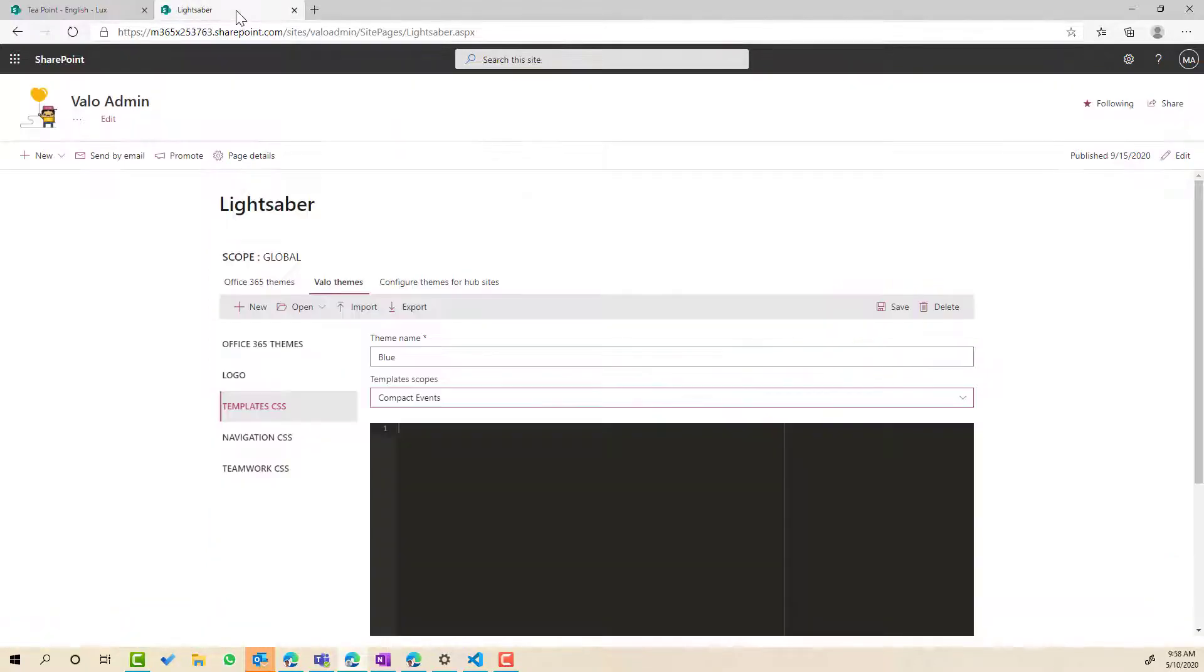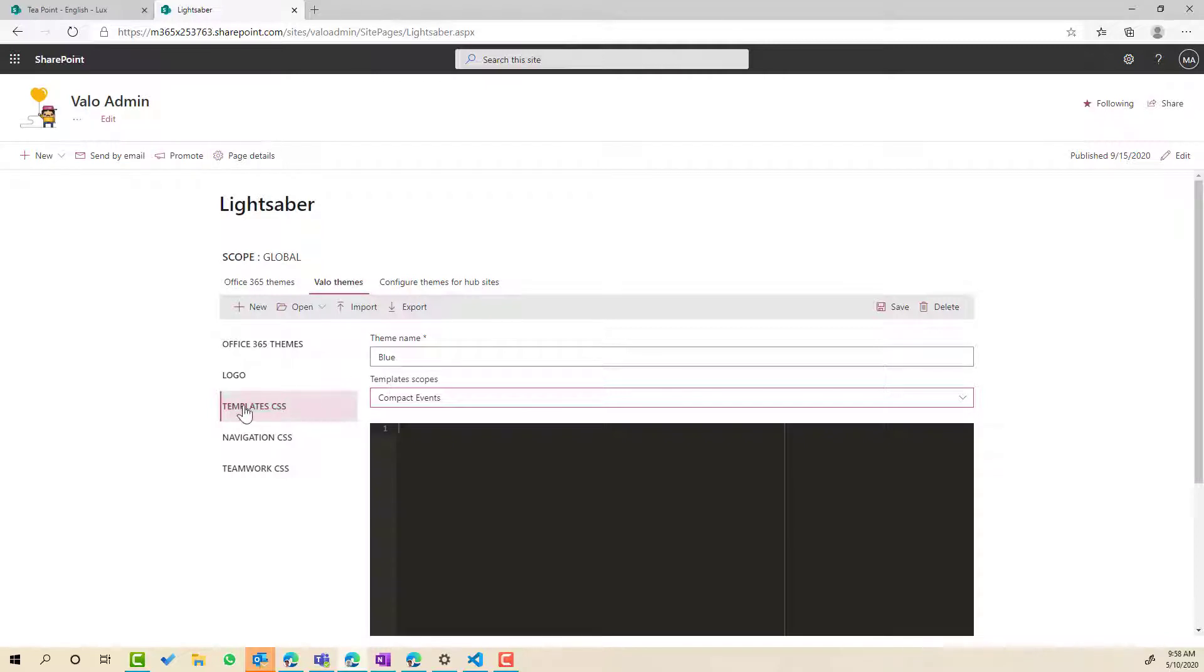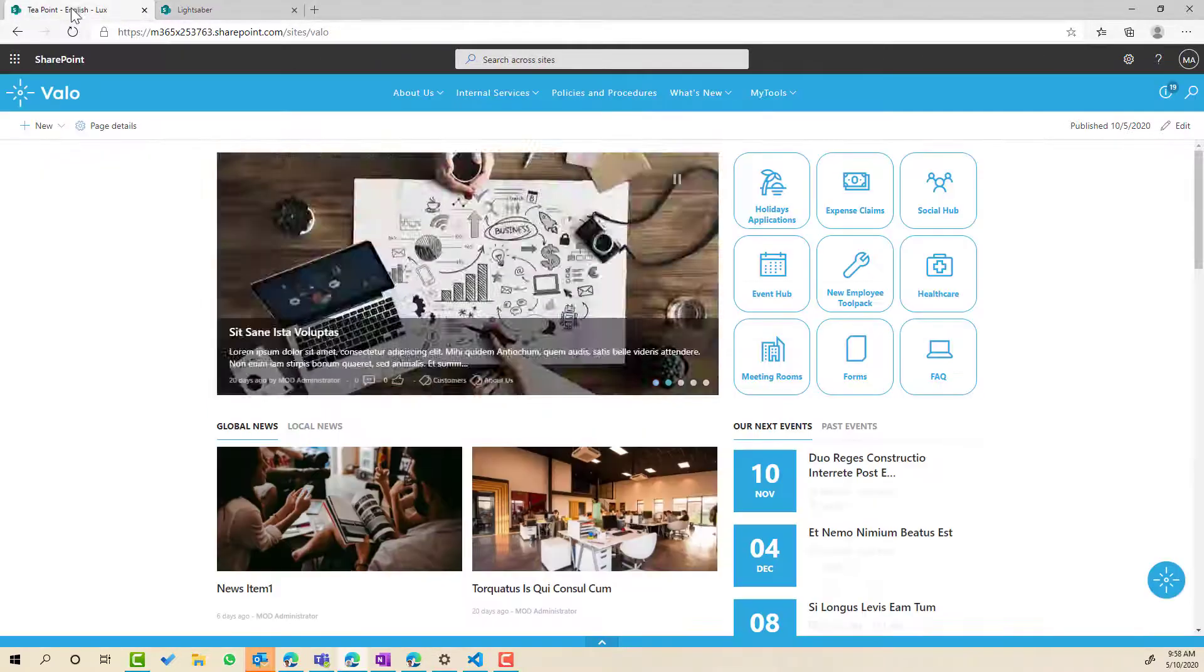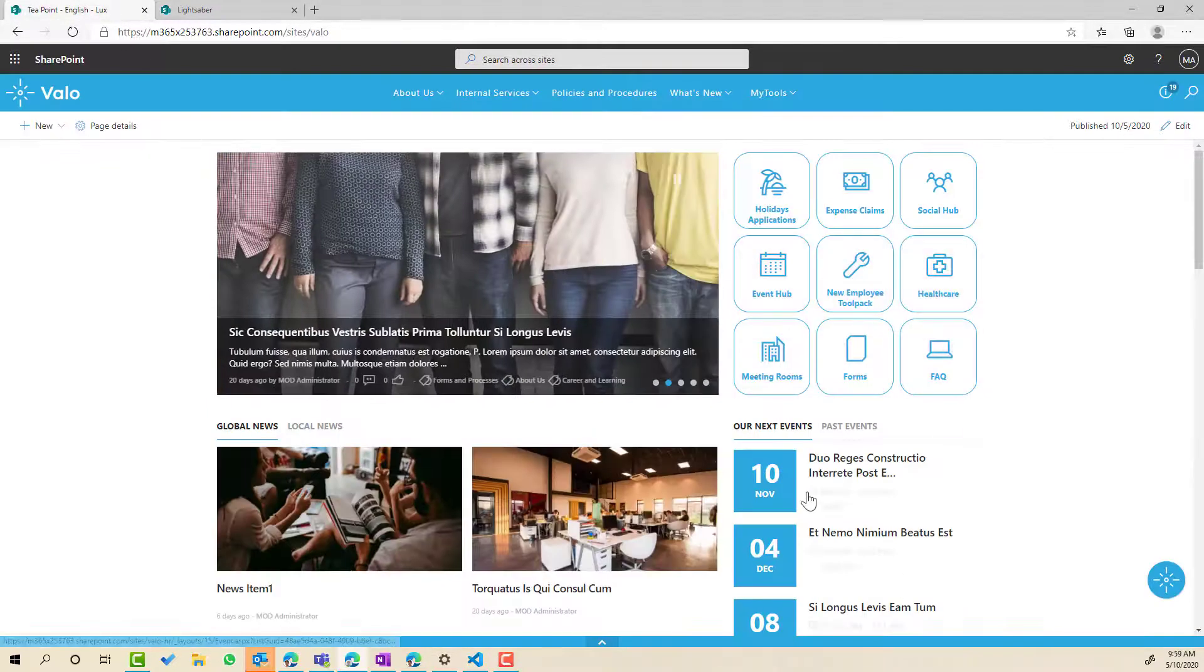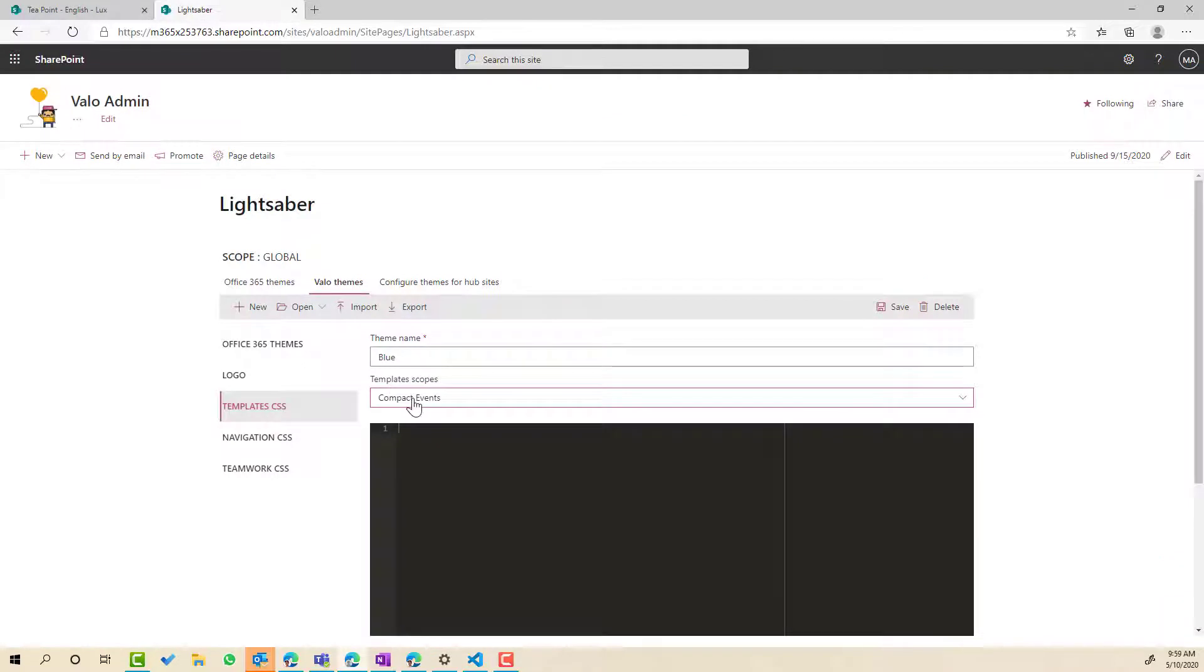So using our theming engine called Lightsaber, what we can see here is that I've got an option here to apply some template CSS. Now the template that this web part here is using is what's called compact events.